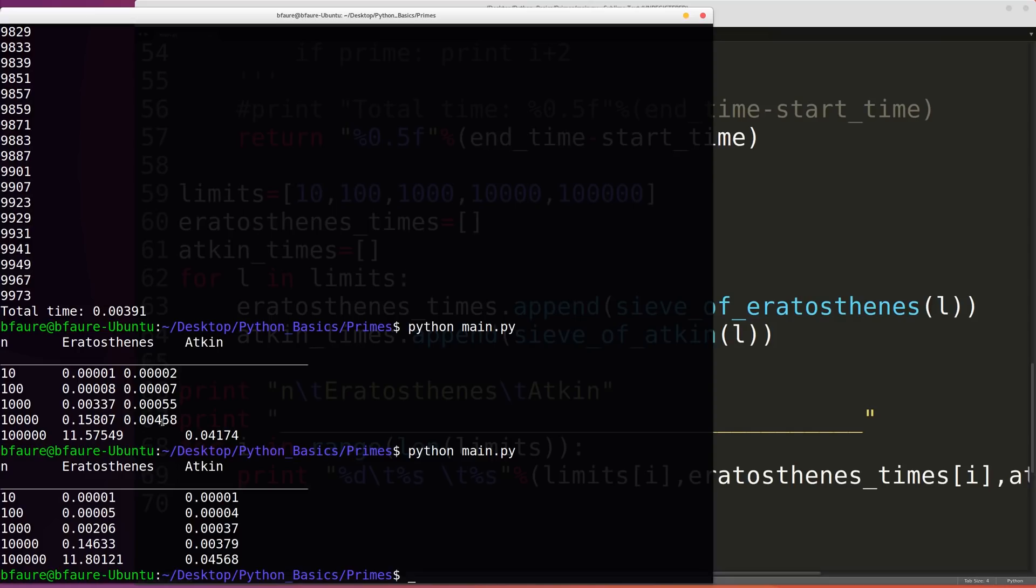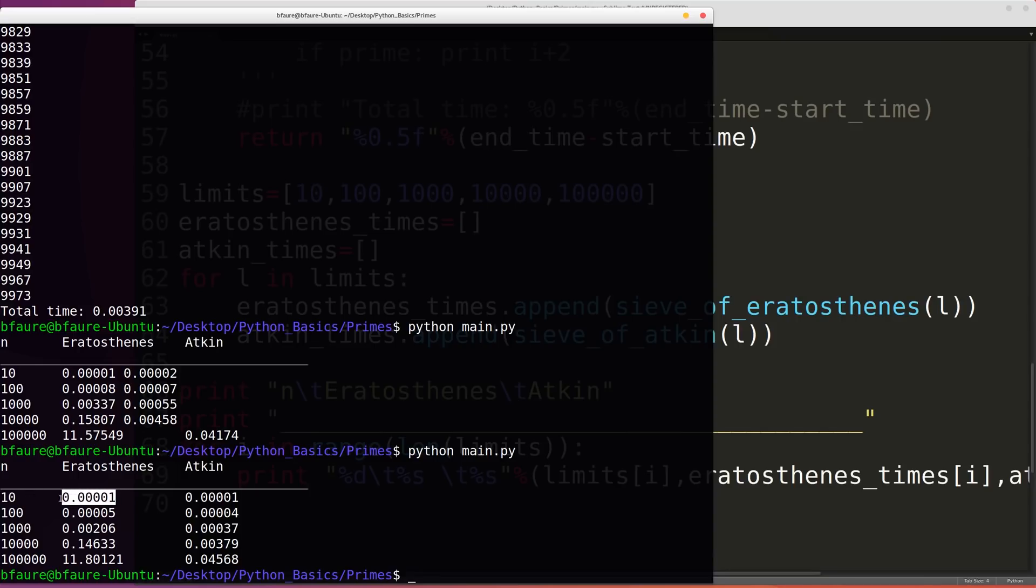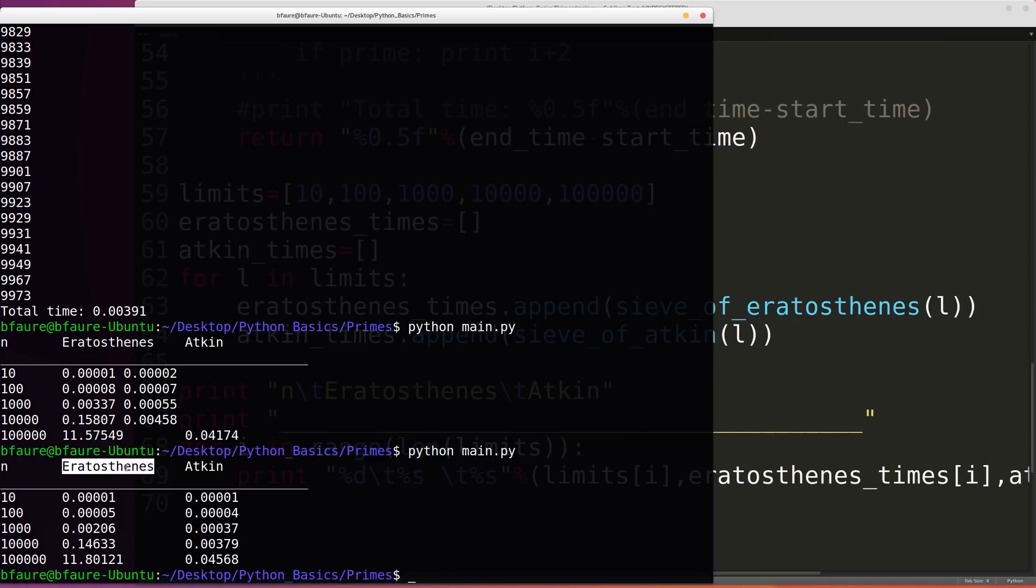So now we can see the various comparisons in time between the sieve of Eratosthenes and the sieve of Atkin. So with just going up to integer 10, it took us almost no time with either of them. But as we go from 100 all the way down to 100,000, we can see that there grows a much larger difference between the two algorithms with the sieve of Eratosthenes time complexity increasing exponentially, while the sieve of Atkin also increases exponentially it seems but at a much slower rate.